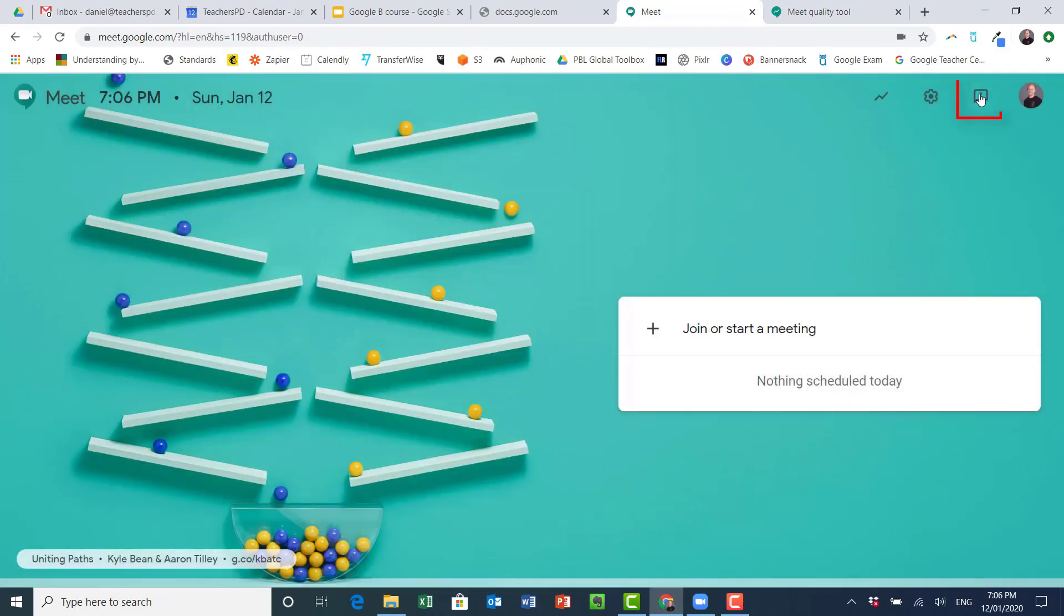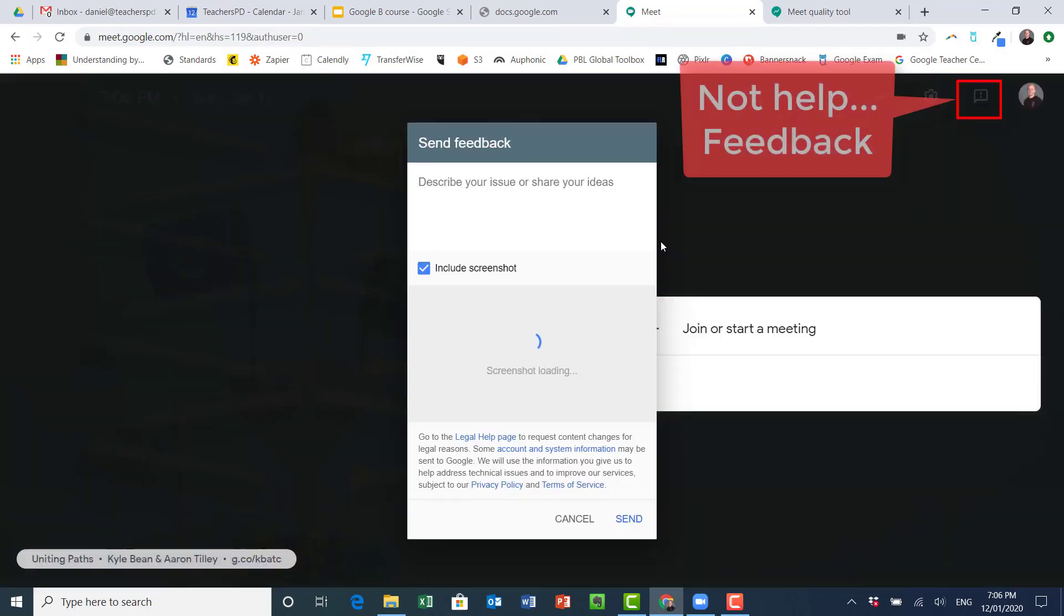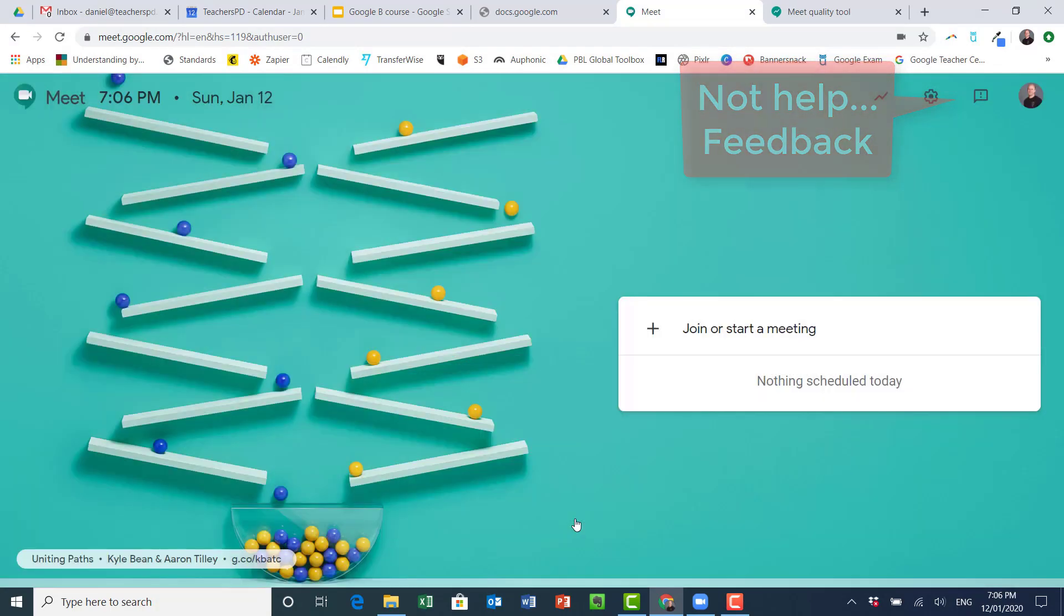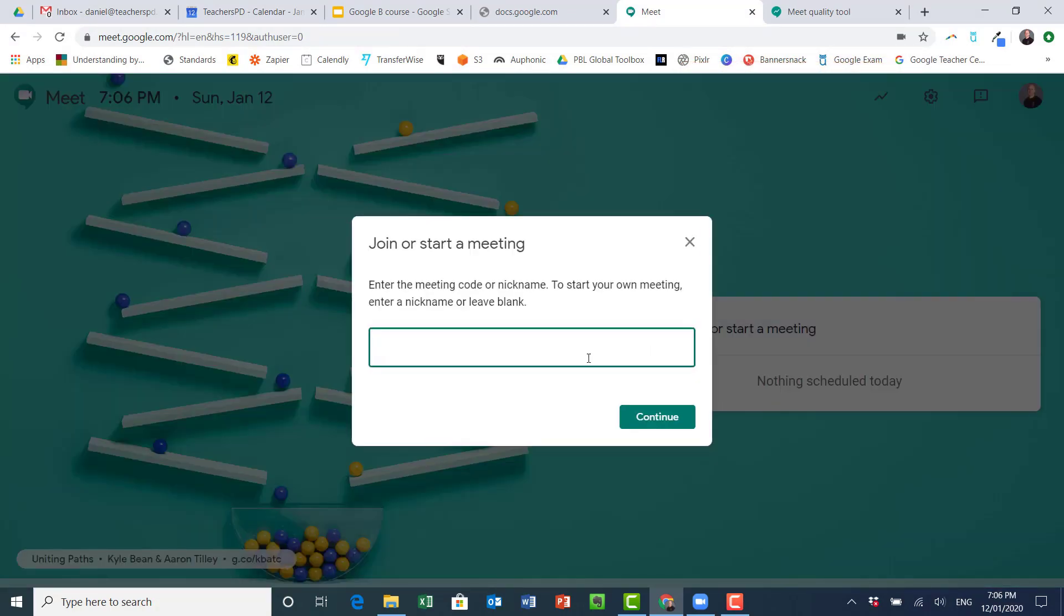And then up here, this is for your help, sending feedback, and saying what's wrong for you at the moment. I have nothing wrong. So let's just click here and start a meeting.